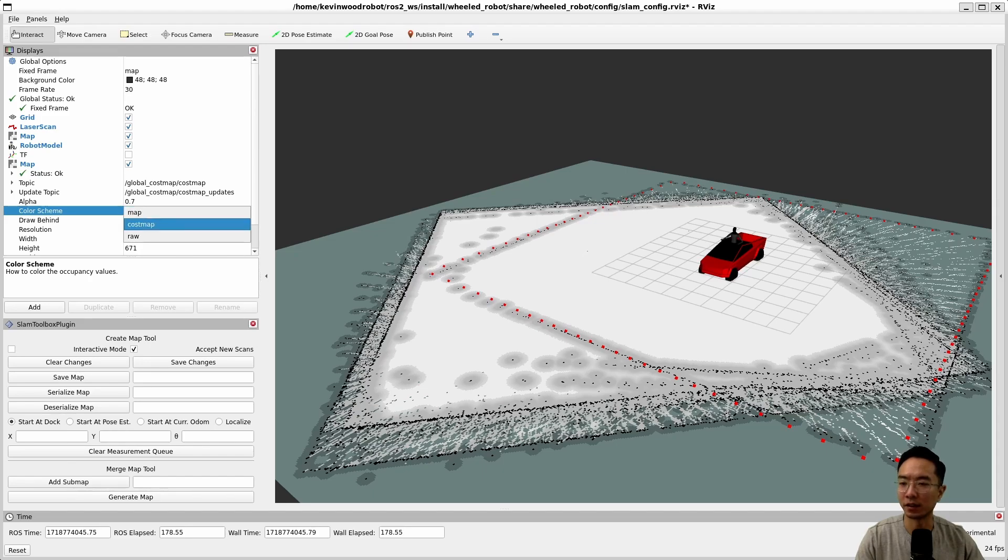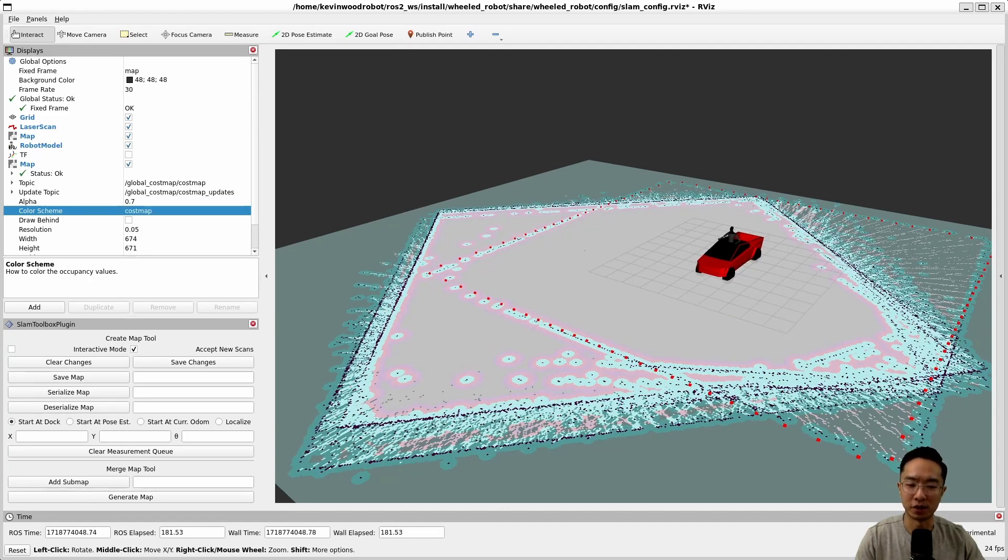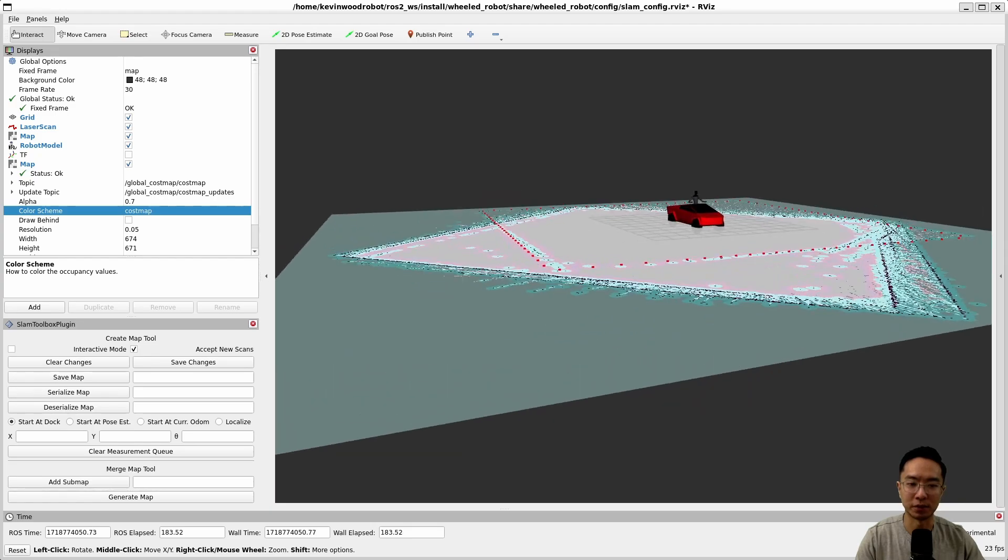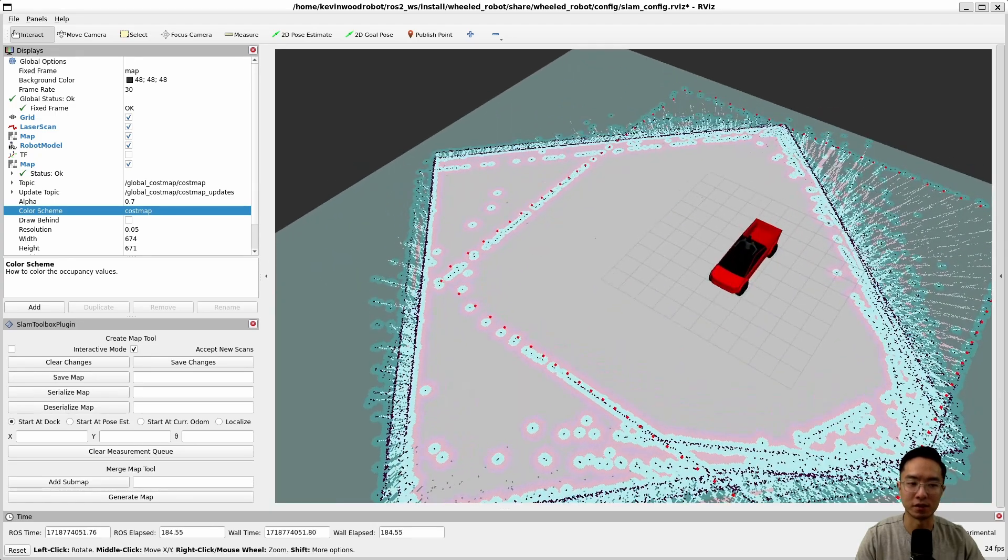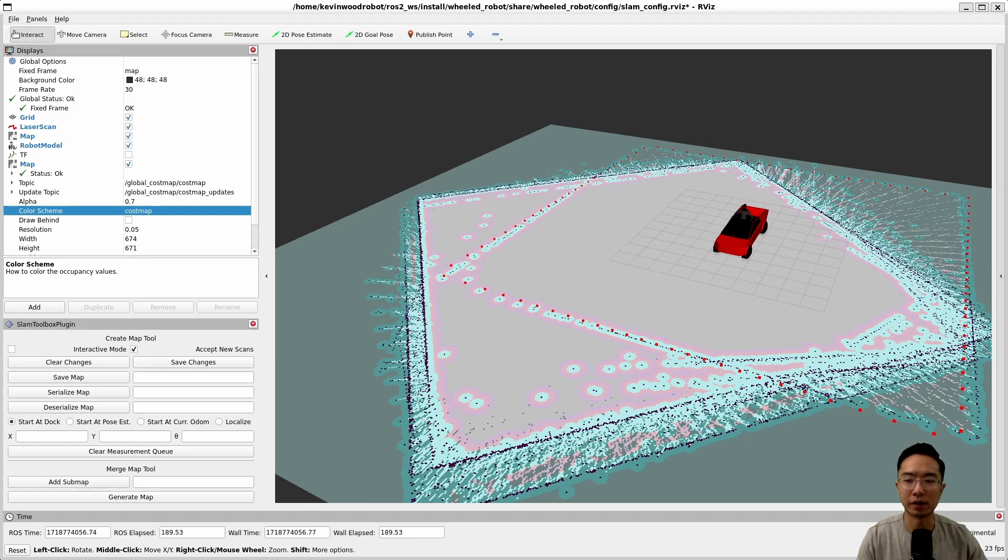And if you want to change the color scheme, what you can do is come down here and then click on cost map. This will give you a color view, which is a little bit easier to see. So that's just an optional setting that you can play with.